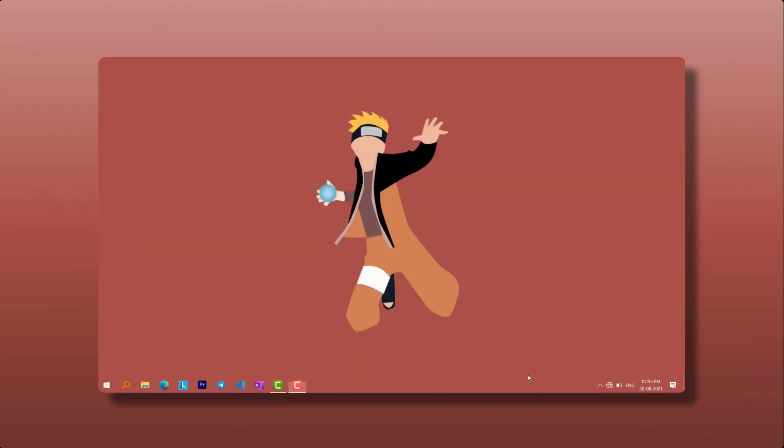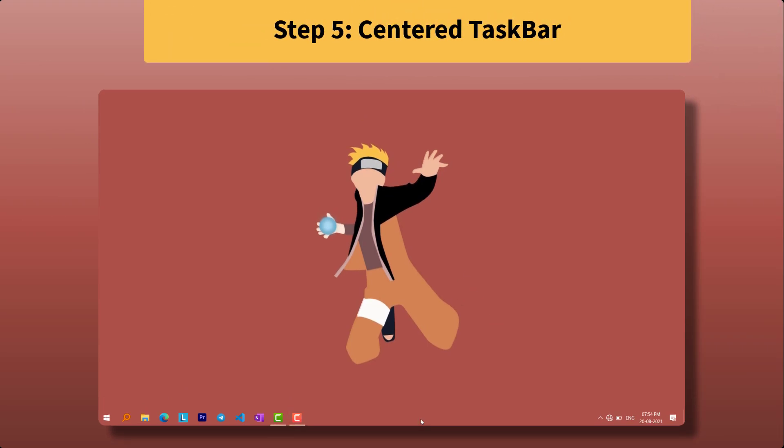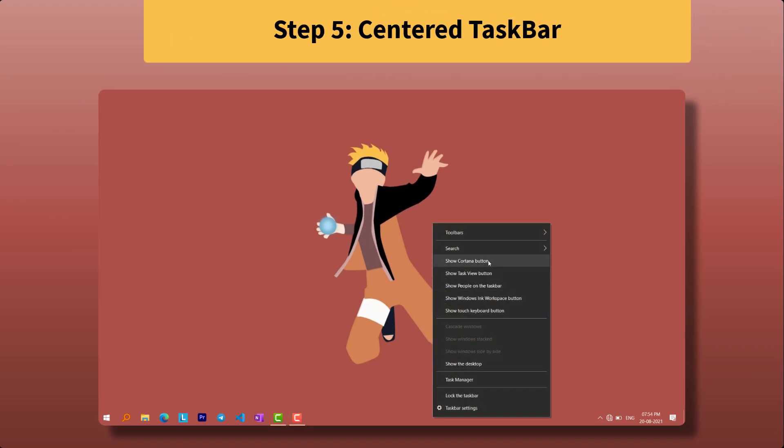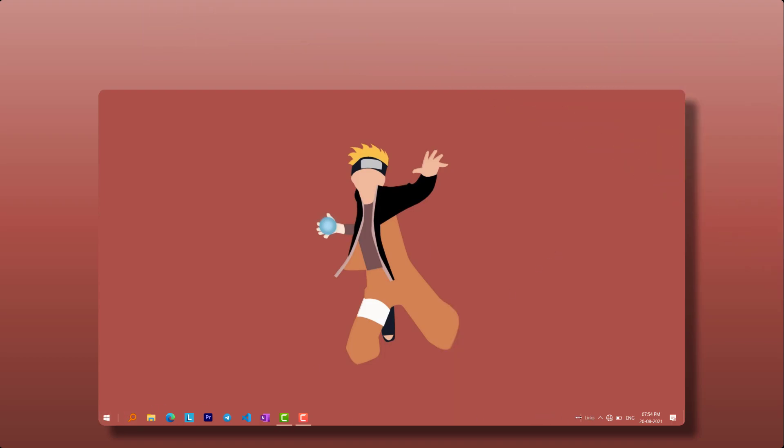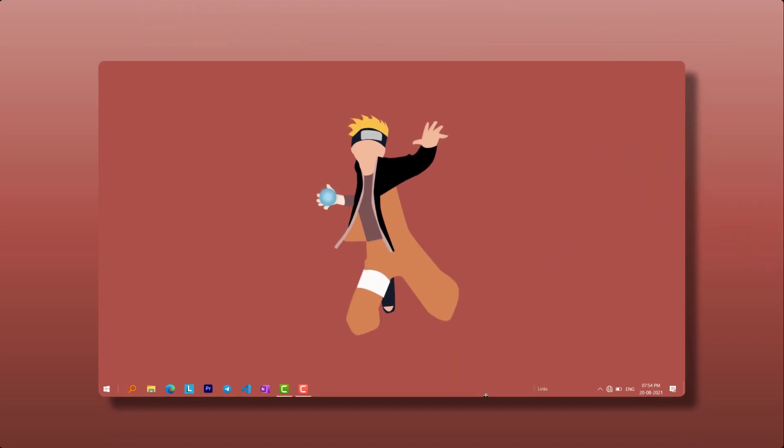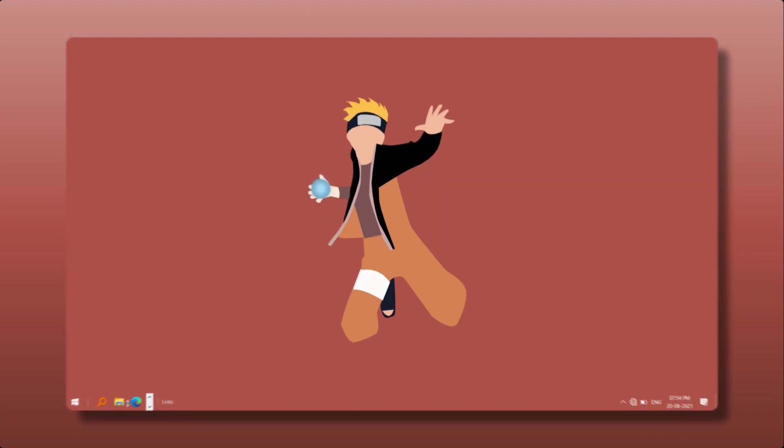Last and final step is to make your taskbar icons at center. It is also optional. Just unlock the taskbar, and go to Toolbars and enable Links. Then drag it to the left until the icons go to the right, and then adjust it and lock the taskbar.